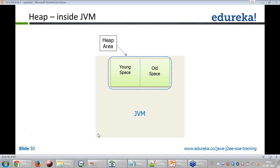Suresh asks: can we free memory without waiting for the garbage collector? No, Suresh — you will not have control to release memory yourself. Memory has to be released by the garbage collector only.